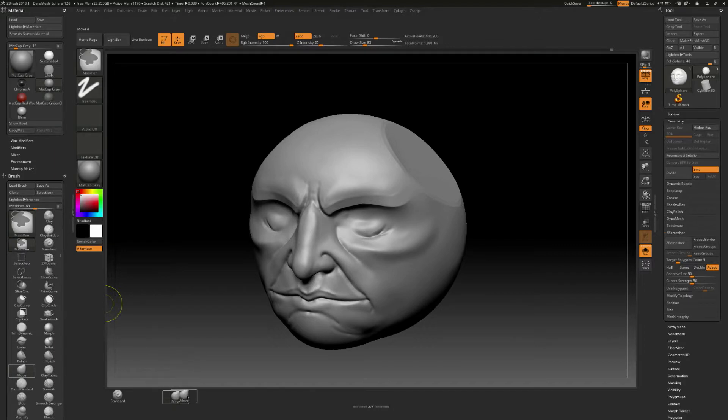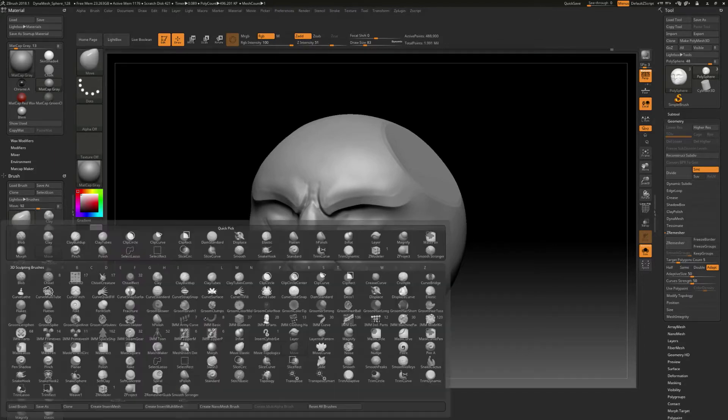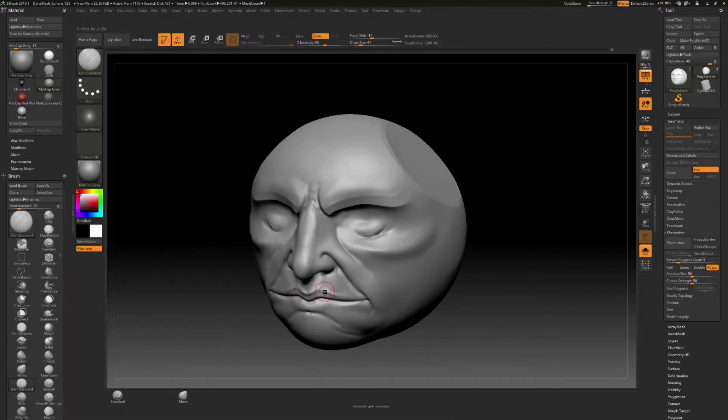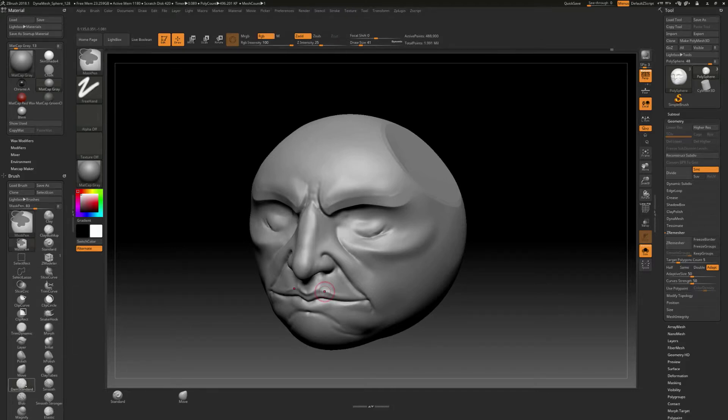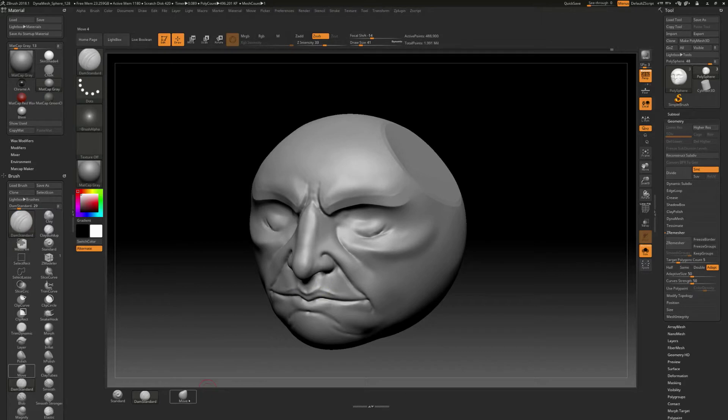Now I know there's another brush type that I really like, and that's Damian Standard. So if we do B and then D, then we can do Dam Standard or Damian Standard. We can hold down control and alt, and let's find that one. It's right here, control, alt, and drag out like that for that one.